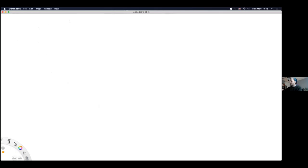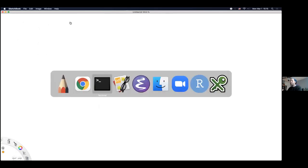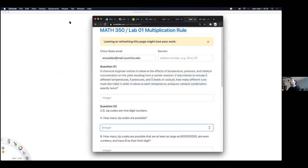A student asks whether the labs have timers limiting completion time. The instructor says absolutely not — trying to be fair this semester, there are no timers in any way on these labs.